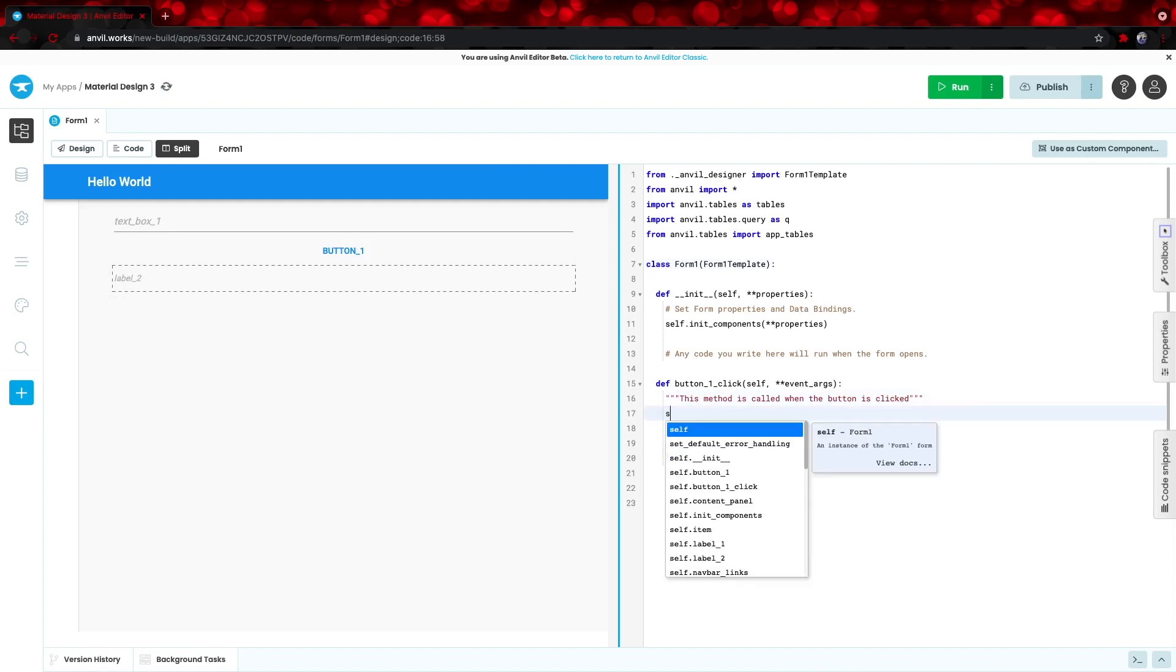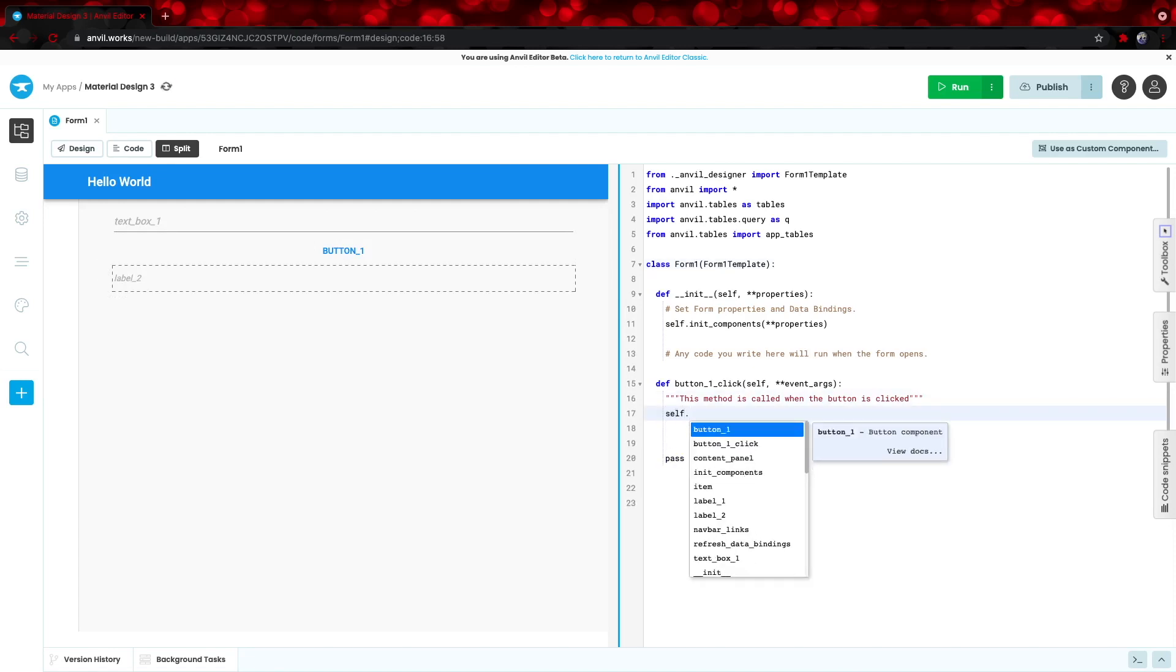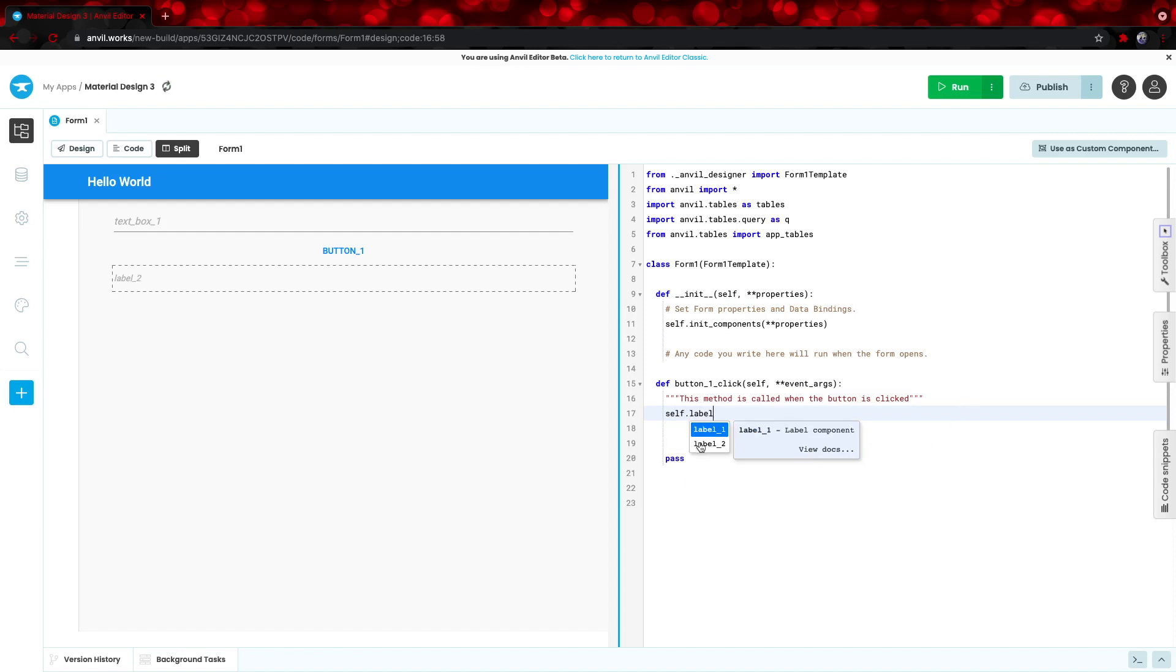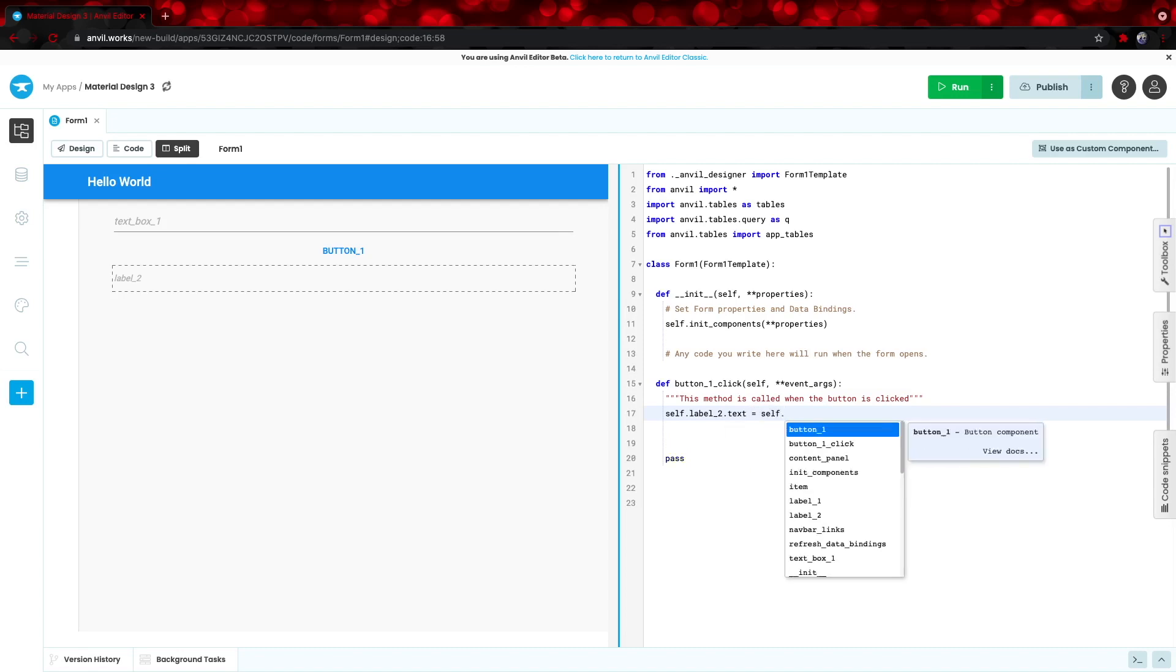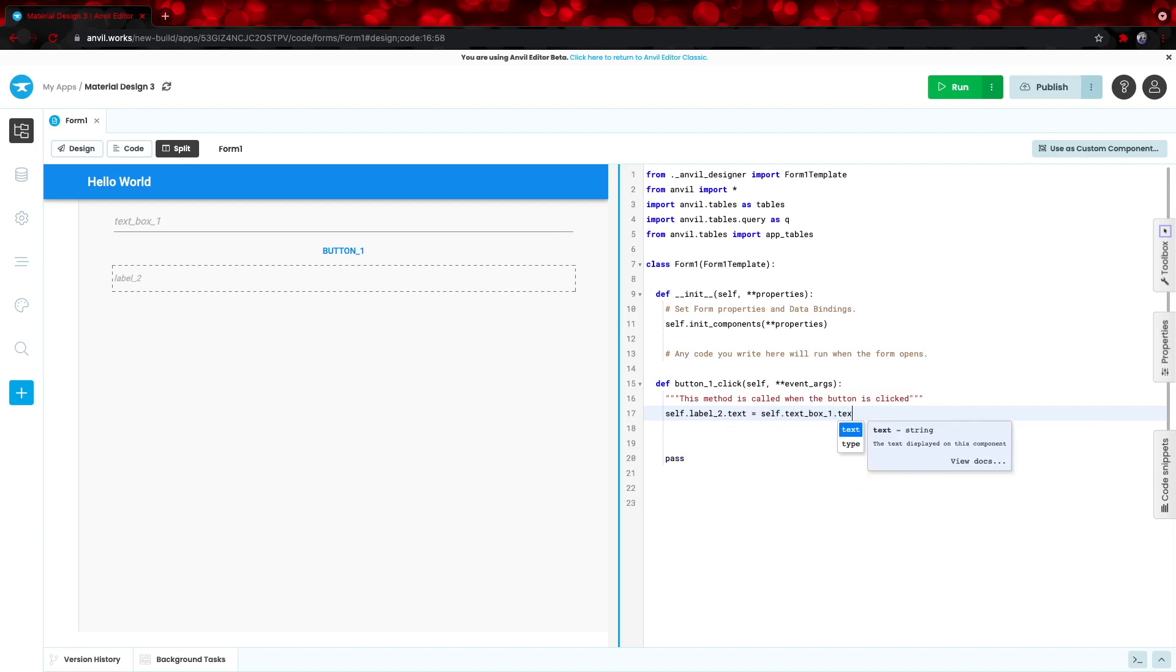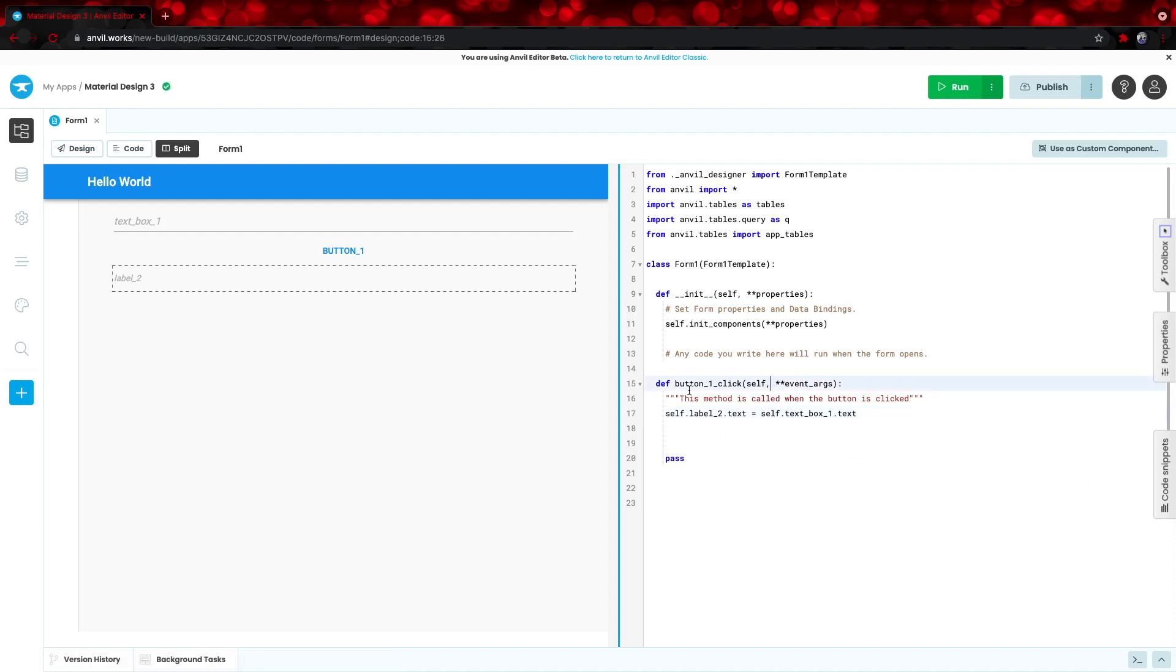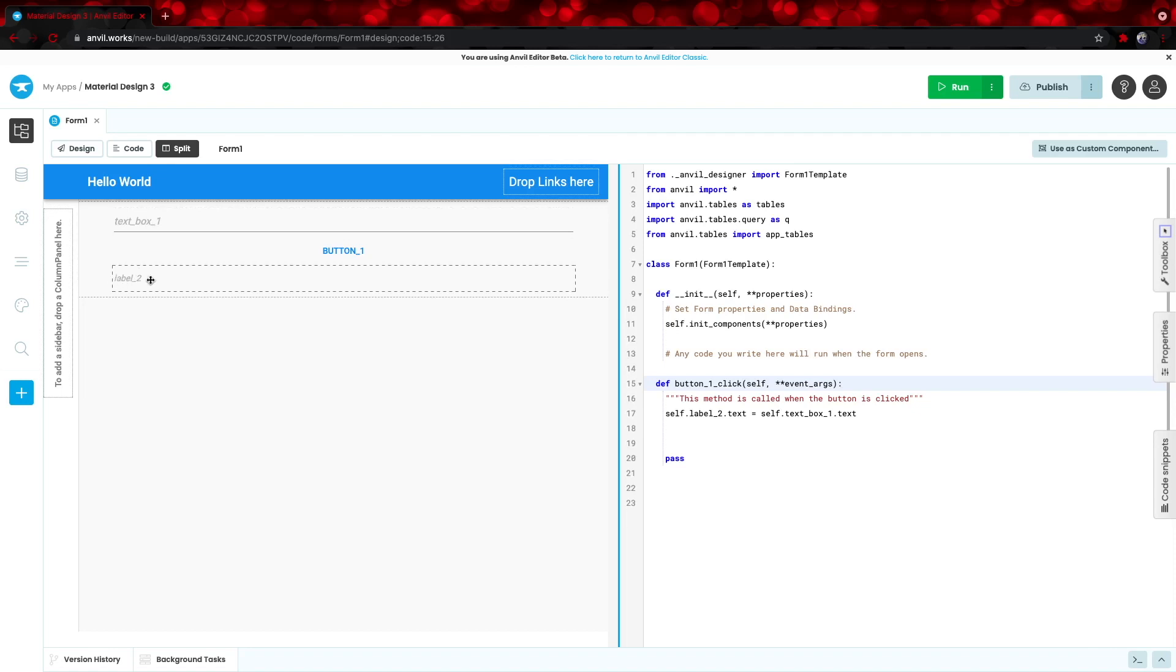To access the label2 component, we call self. and then the name of it, which is just simply label2 and to access its text property, we add .text and then we set it equal to self.textbox1.text. So, when this button is pressed, it takes the text right here and it adds it to this label right here.